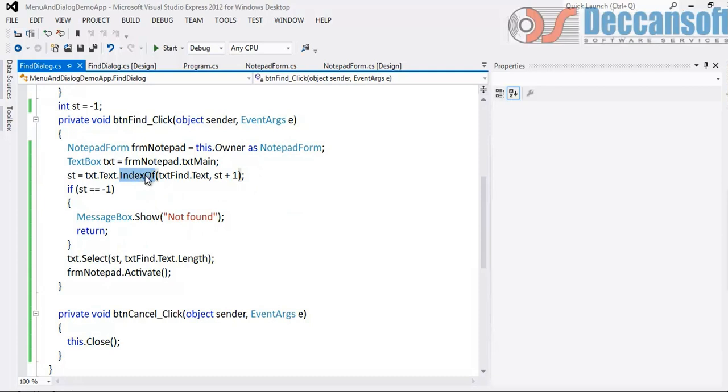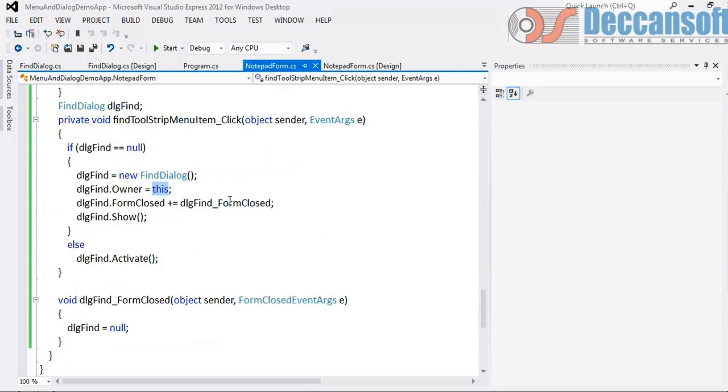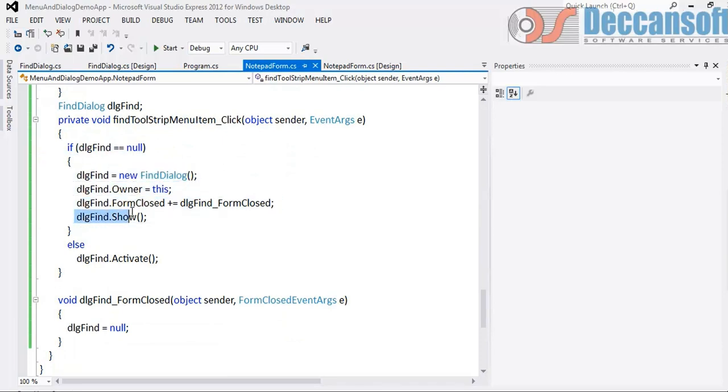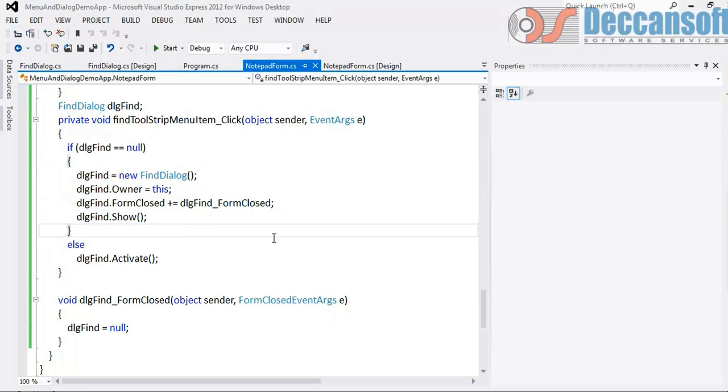So anyways, what is important - not find, search, notepad - that's only an example, practical example I have used for demonstration. But what is important is to show a modeless dialog box we have to simply use the method show. And we have to handle the event so that we can set it to null. We should not show multiple instances and all these things you have to take care of.